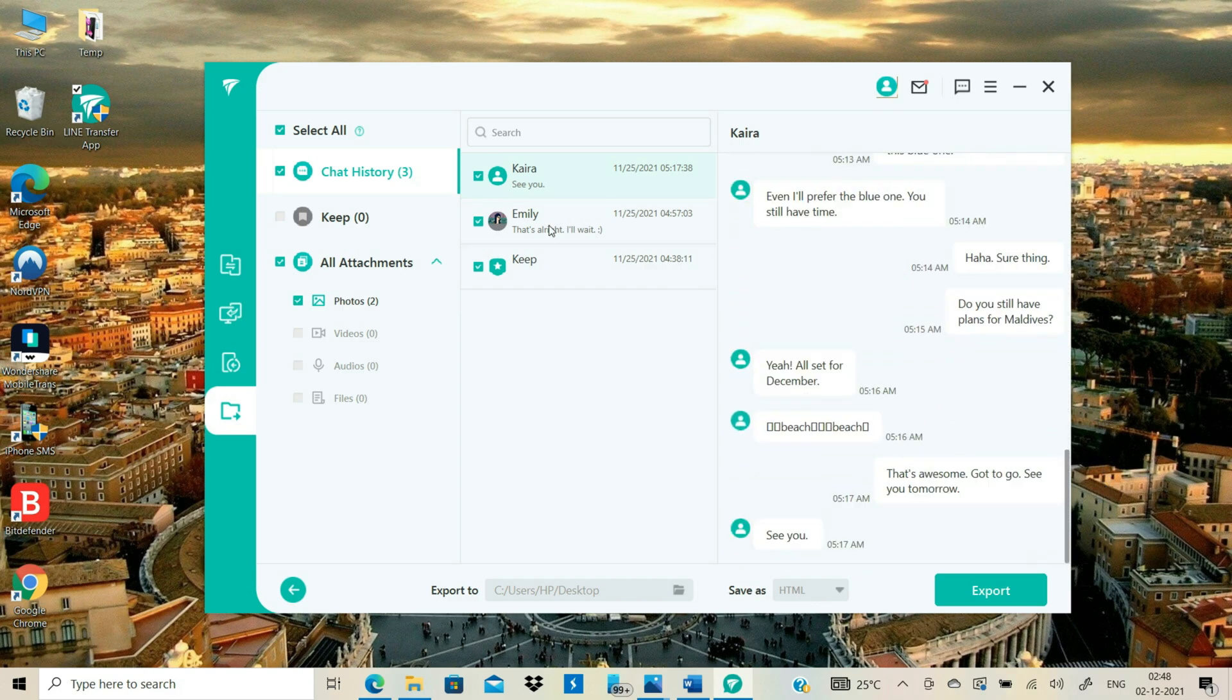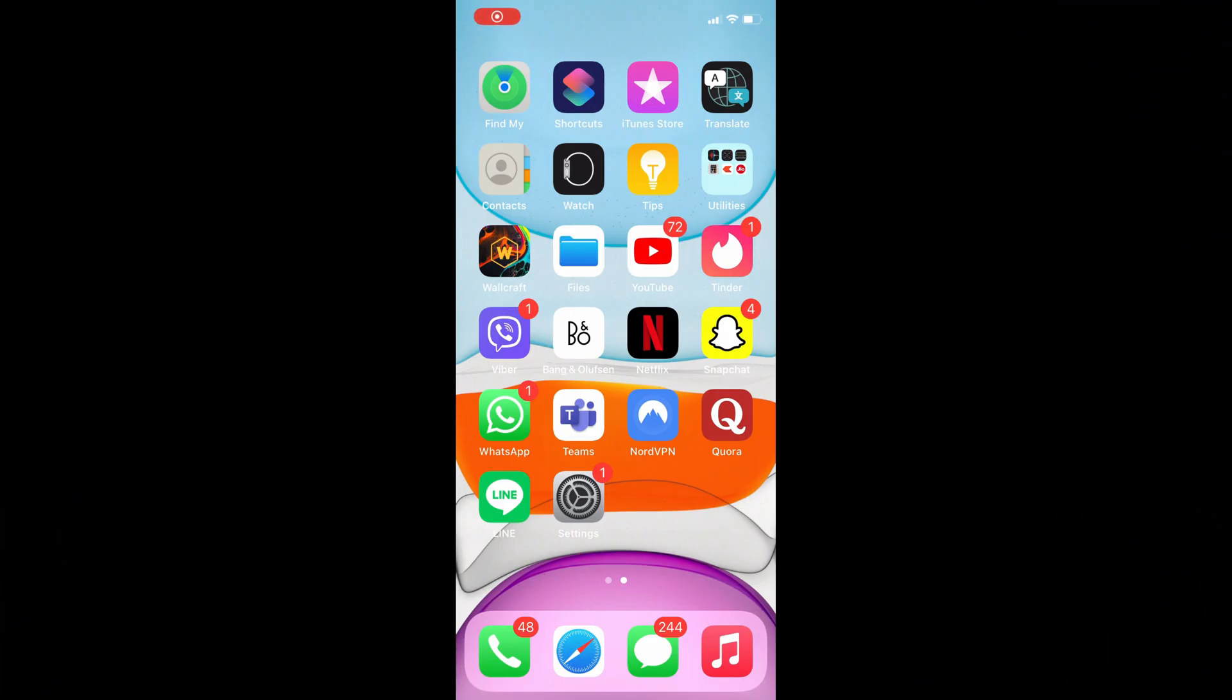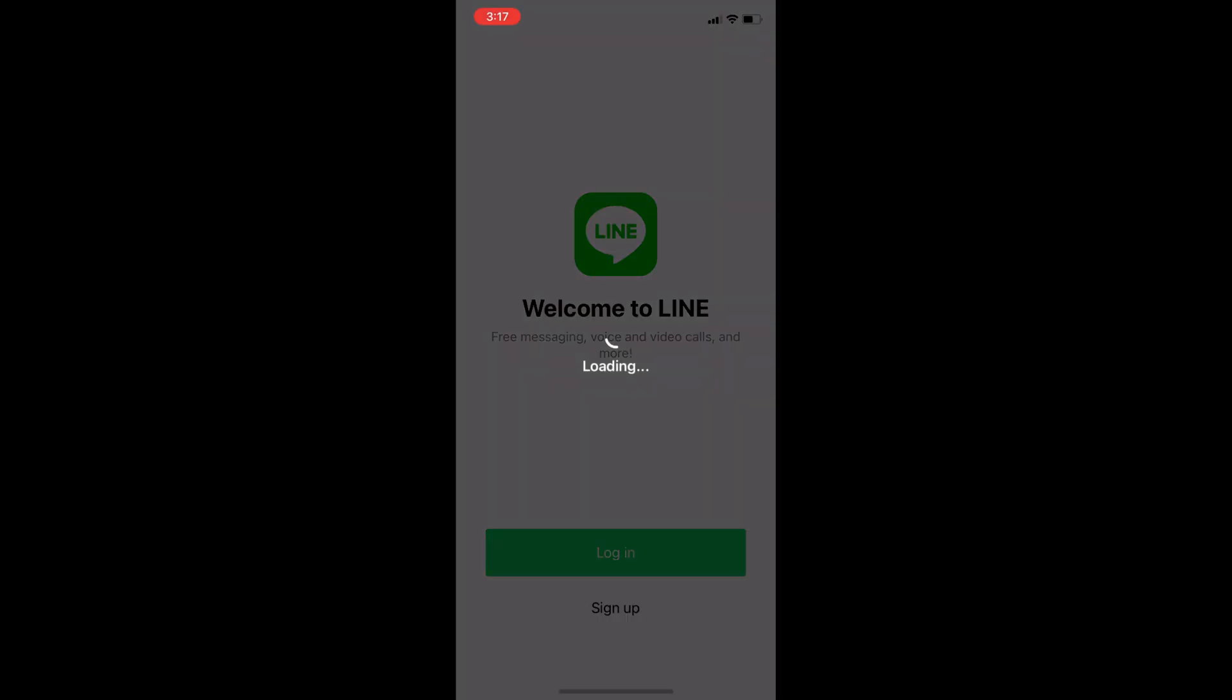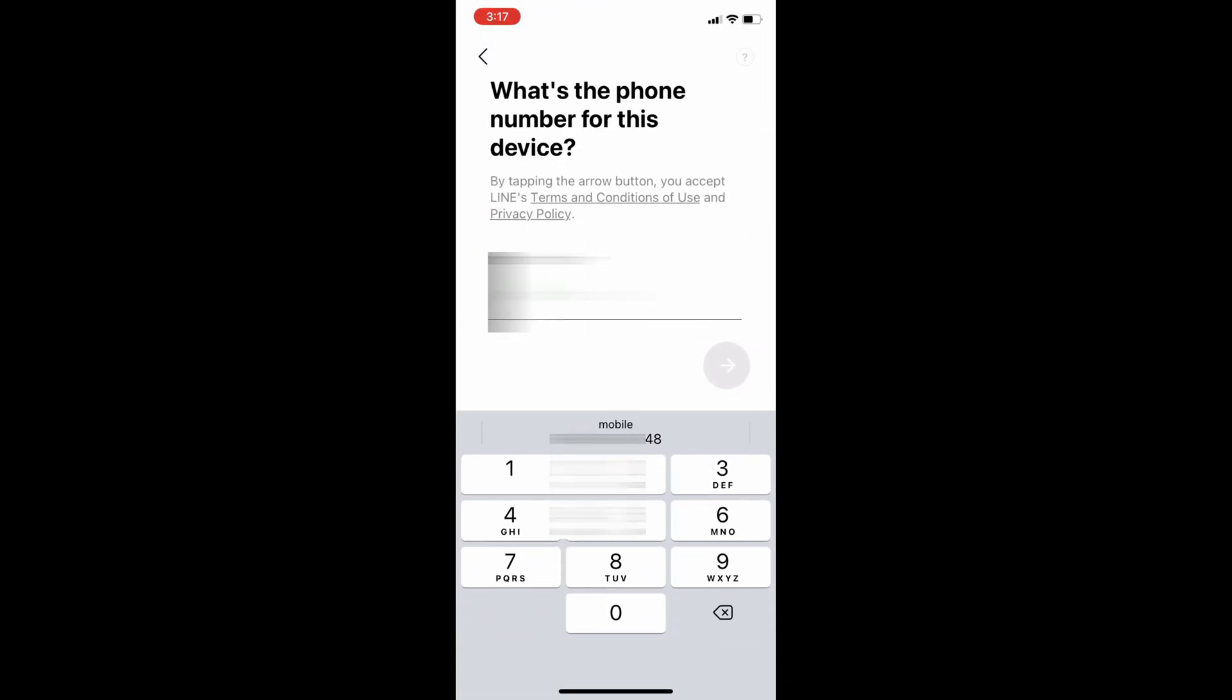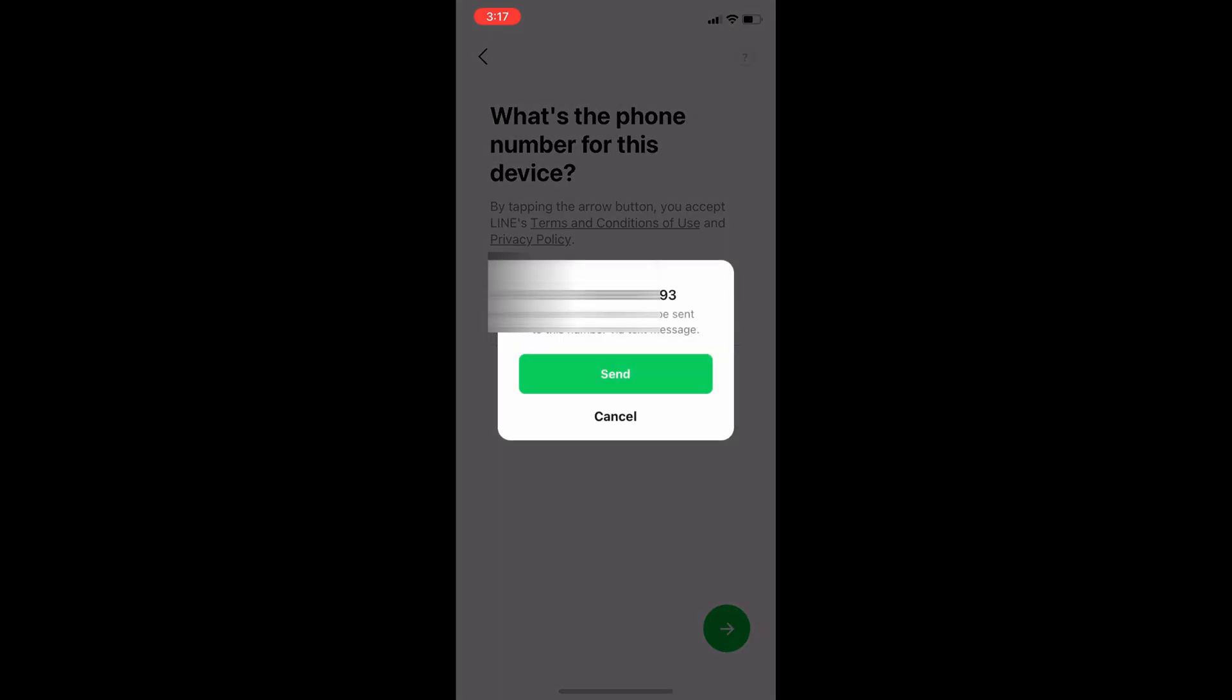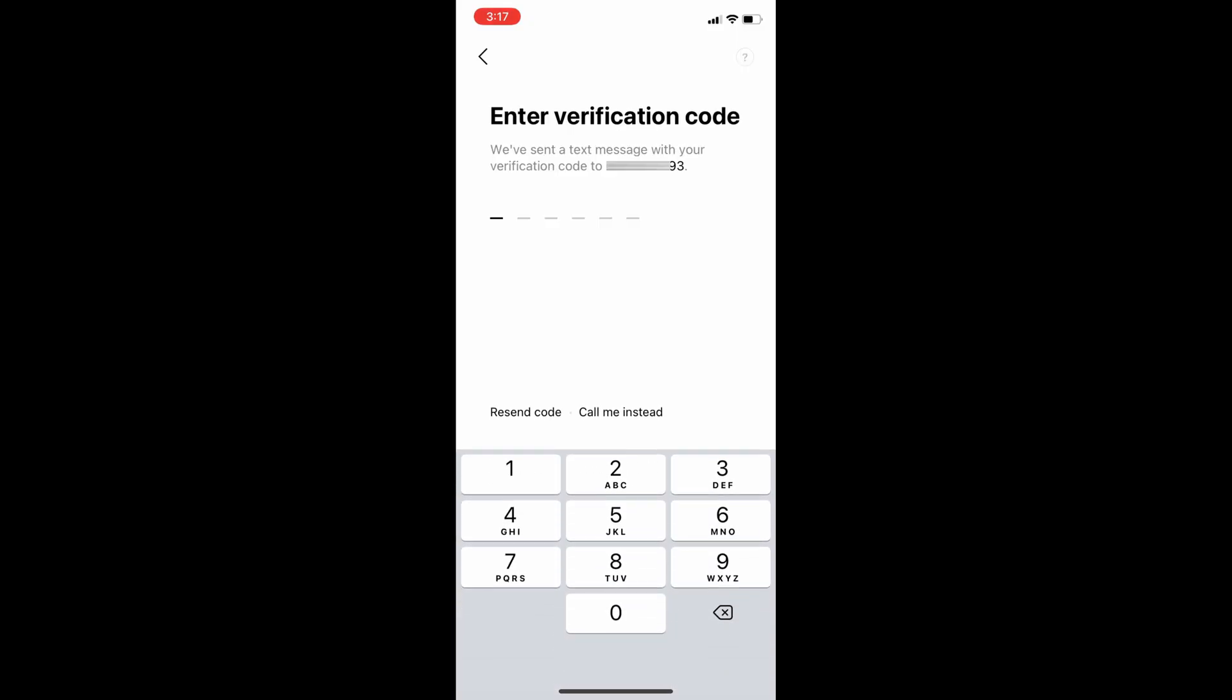Now it's time to connect my iPhone to my computer. Before connecting your iPhone to PC, you need to log in to the same LINE account that you were using for your Android. To get the verification code, you will need to put the SIM card on your iPhone.